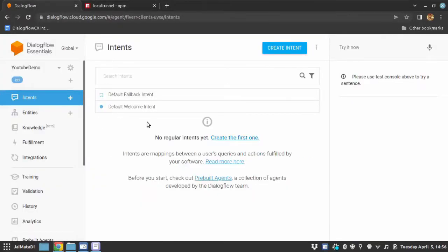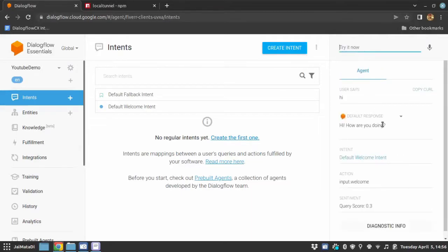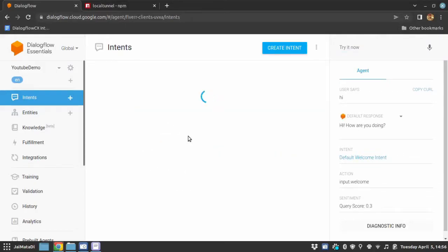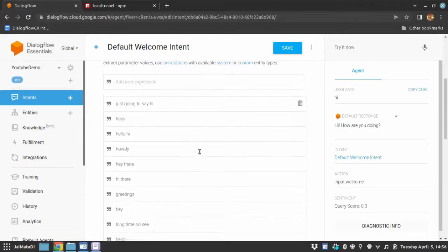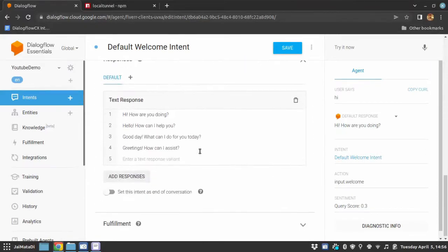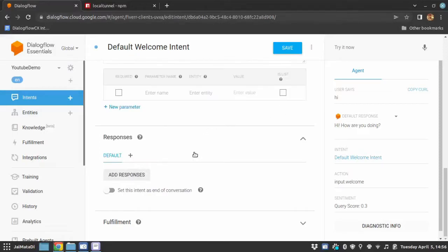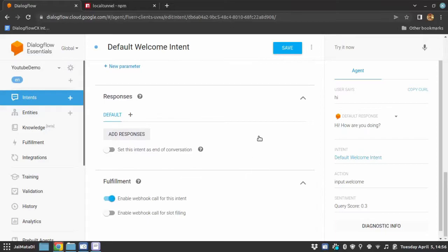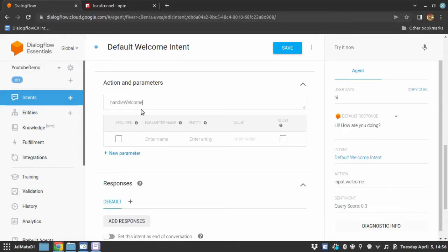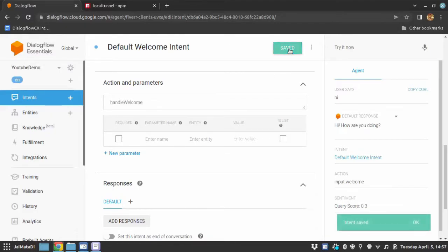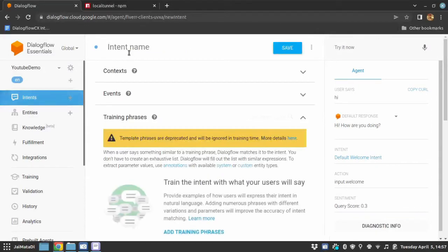So this is my demo agent and if I write hi here, it will respond with one of the responses on default welcome intent since the intent trigger was default welcome intent. So I will remove all the responses here and I will enable webhook for this intent. I will change the name of the action as handle_welcome. I will save this.